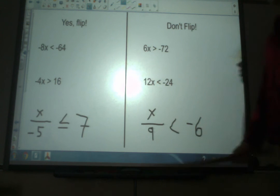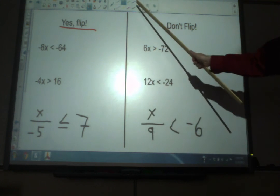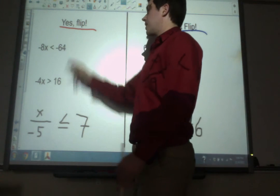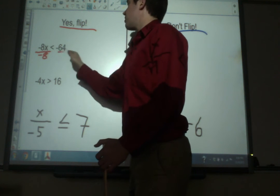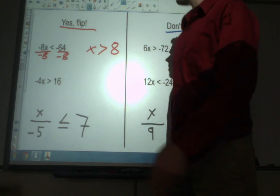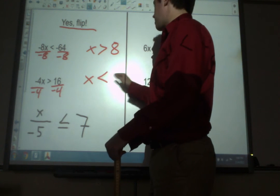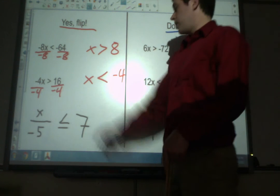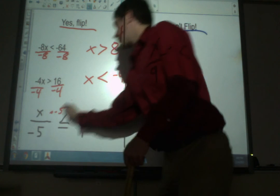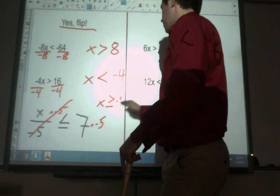It's easy to get this confused, so let me show examples where you do flip versus where you don't. On the left side — yes, flip the sign. For example, negative 8x is less than negative 64: we divide by negative 8, and since we're dividing by a negative, yes, we flip the sign — x is greater than 8. Another: dividing by negative 4 on both sides, sign flips from greater than to less than. And one starting with division by negative 5: we multiply by negative 5, and yes, we flip it — x is greater than or equal to negative 35.